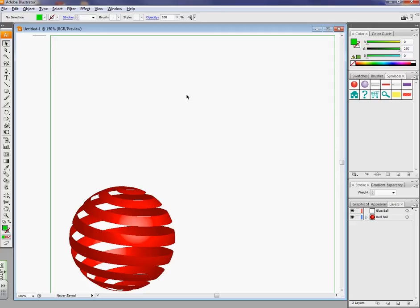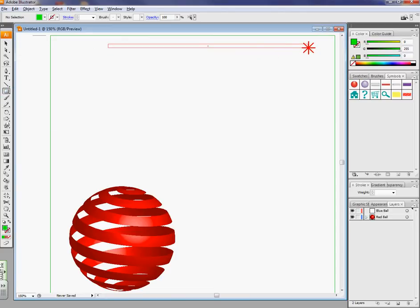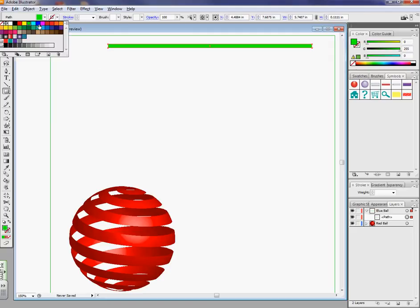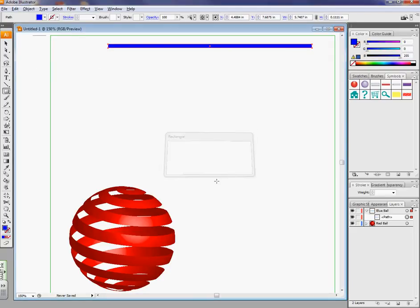So a couple things we have to do. We're going to have to make a sphere and we're going to have to make some lines. Let's go ahead and the first thing we'll do is start out making the lines. So let's use the rectangle tool and something like that. We'll make ours blue today.